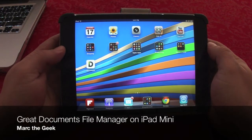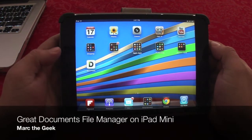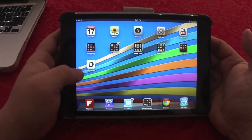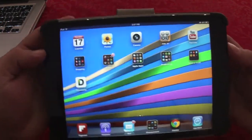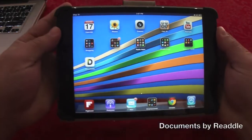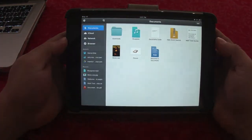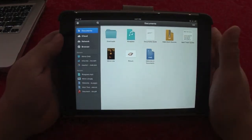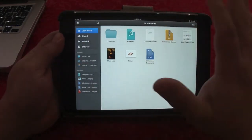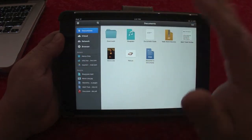Hey guys, here with a very cool file manager app for iOS devices. This is running on the iPad mini — it's called Documents by Readdle. Let's open it up. This app is free, which is amazing because it has so many features that I would obviously pay for.